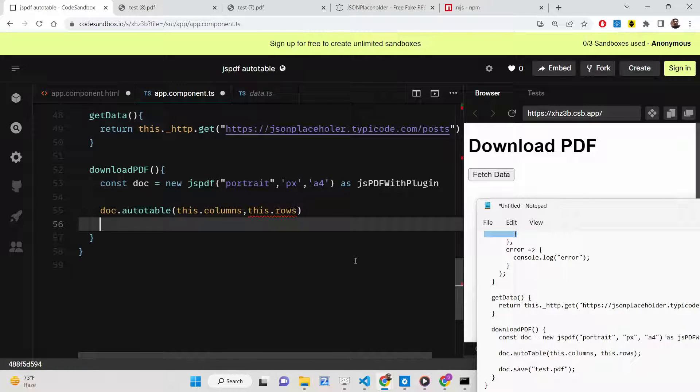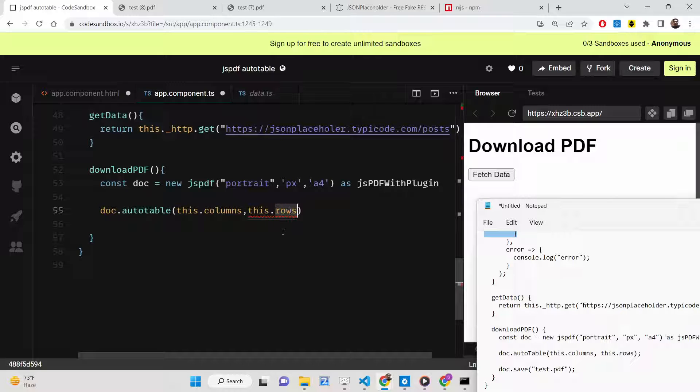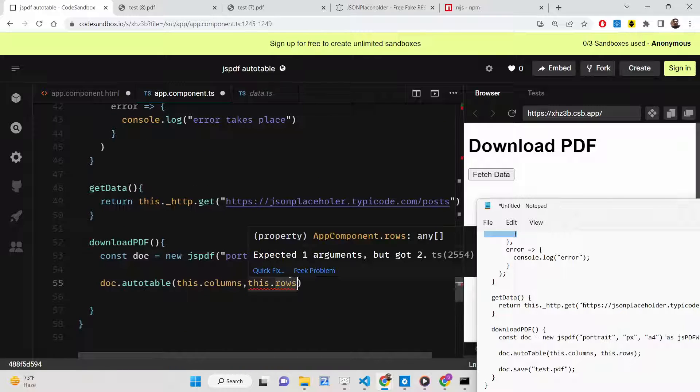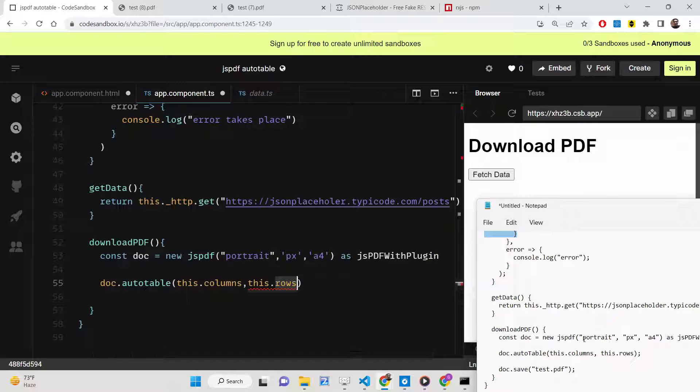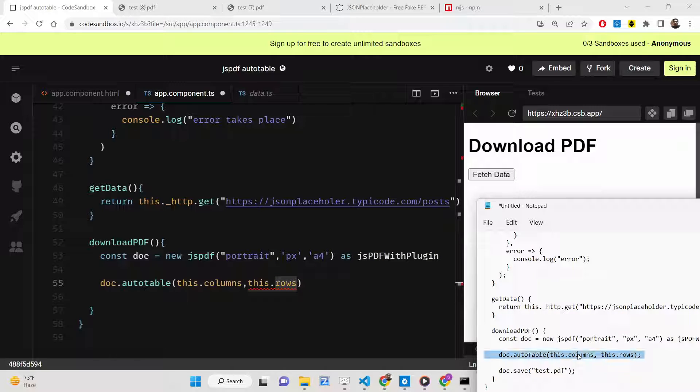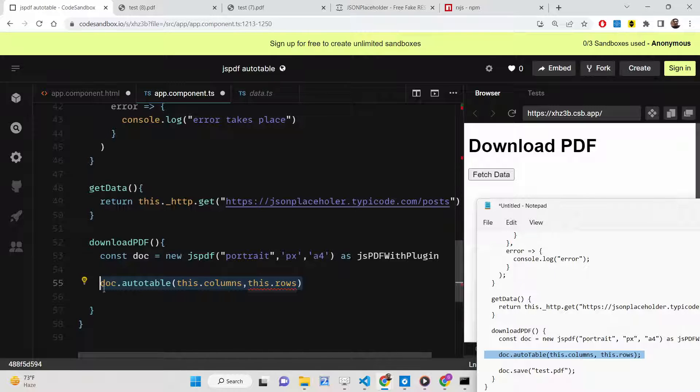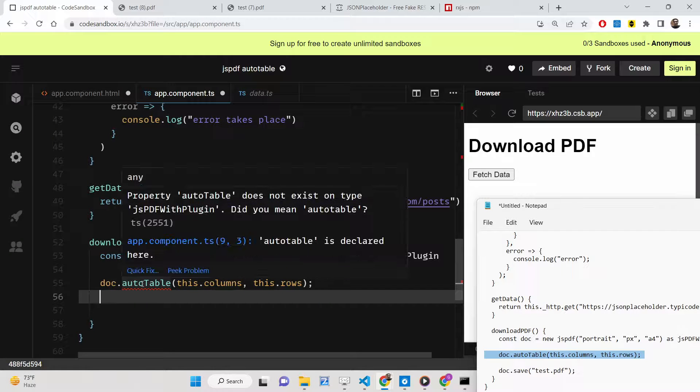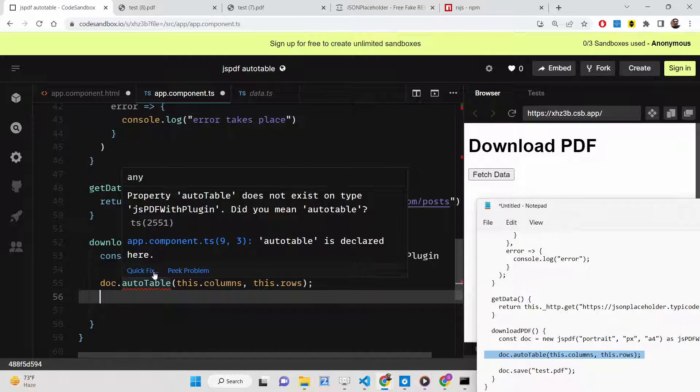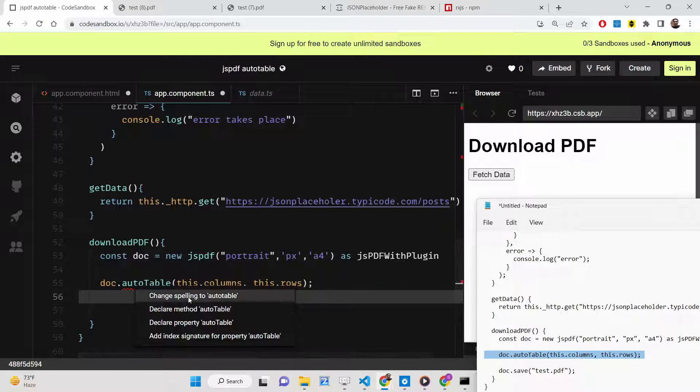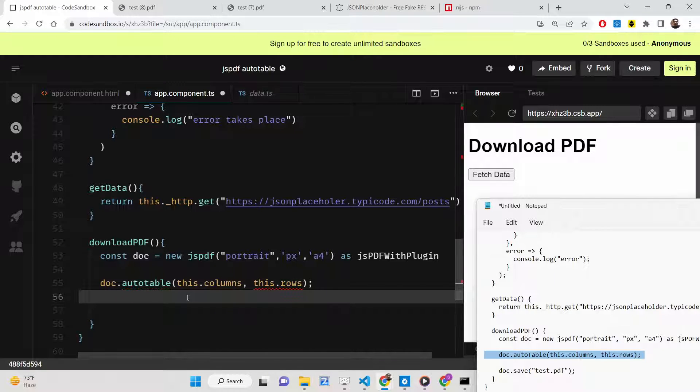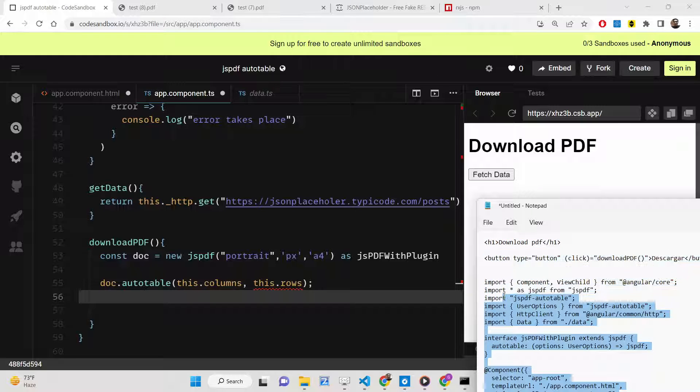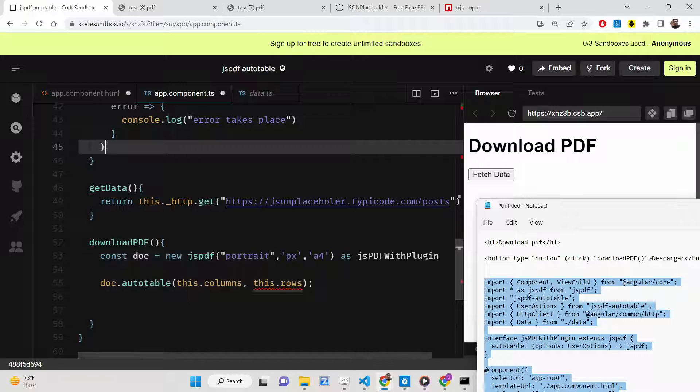Lastly, we just need to save this. Let me copy this line here. You'll see it is saying change spelling to autoTable. Let me just copy this whole section.